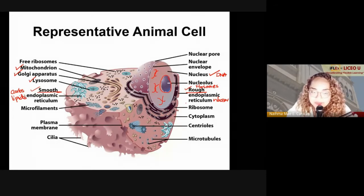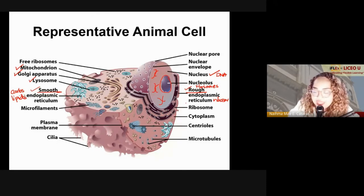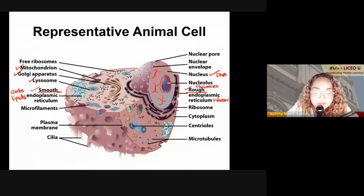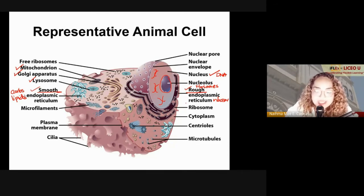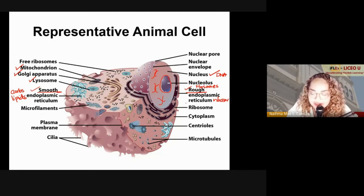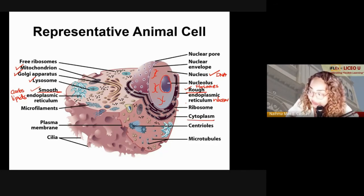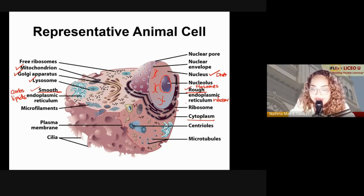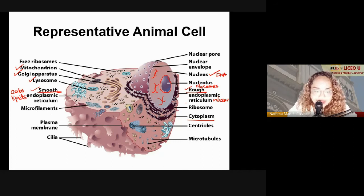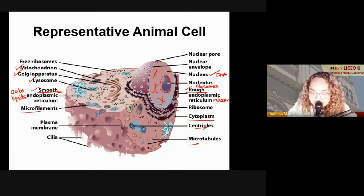Both smooth and rough endoplasmic reticulum function as conveyor belts within your cell. All of these organelles are situated in your cytoplasm, the fluid-like structure where membrane-bound organelles are found. Microfilaments, centrioles, and microtubules contribute to the structure of the cell. That is a representative of your animal cell.